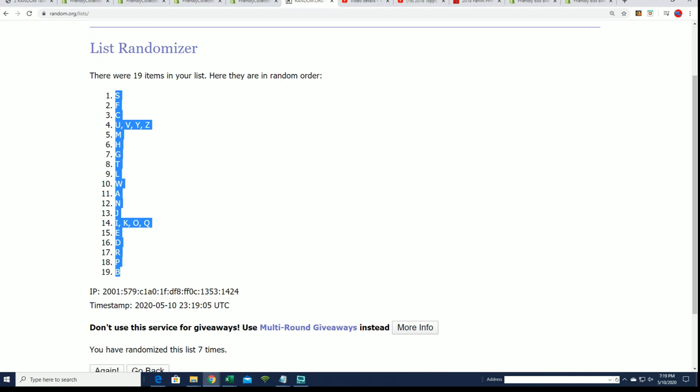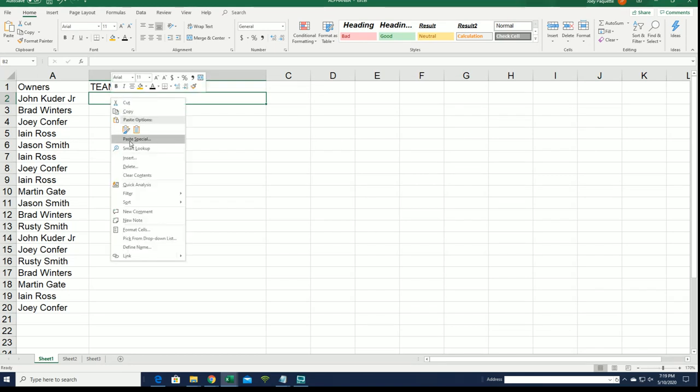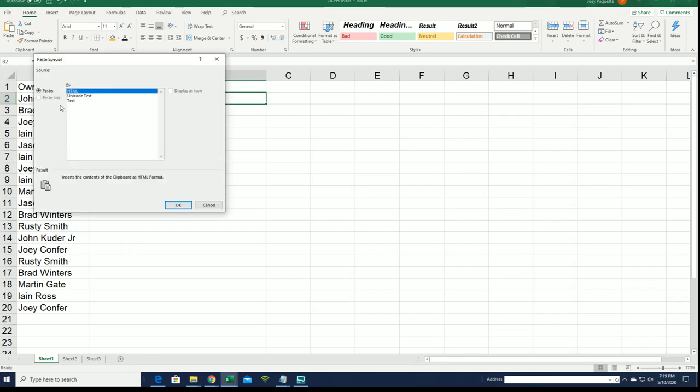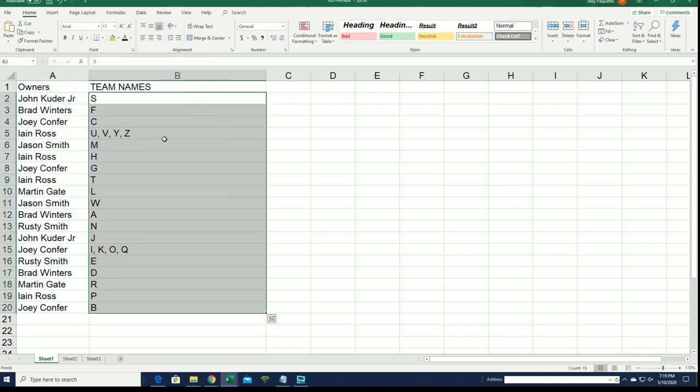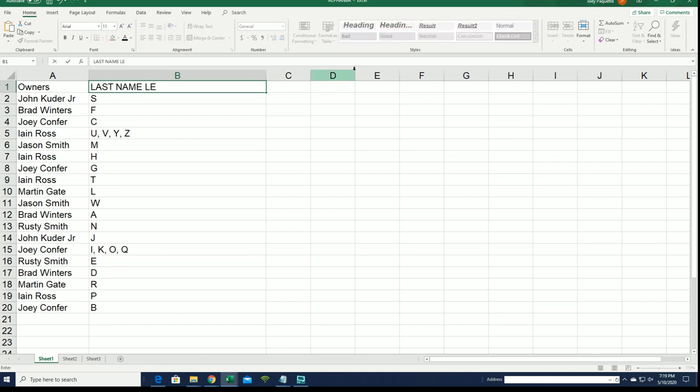All right, what's it gonna be? Last name letter initial box break. Everybody's got their letter, and here we go.